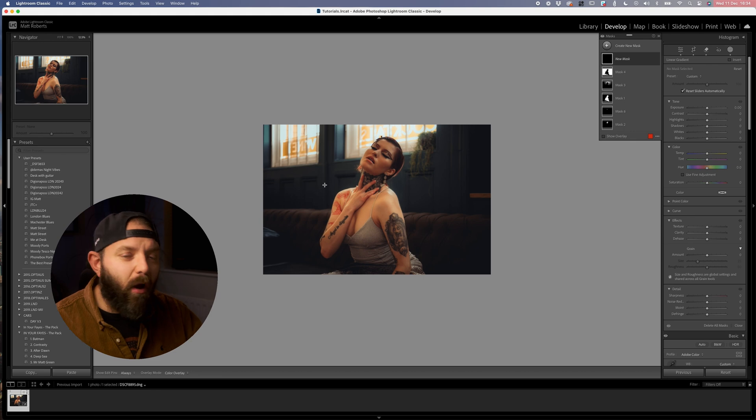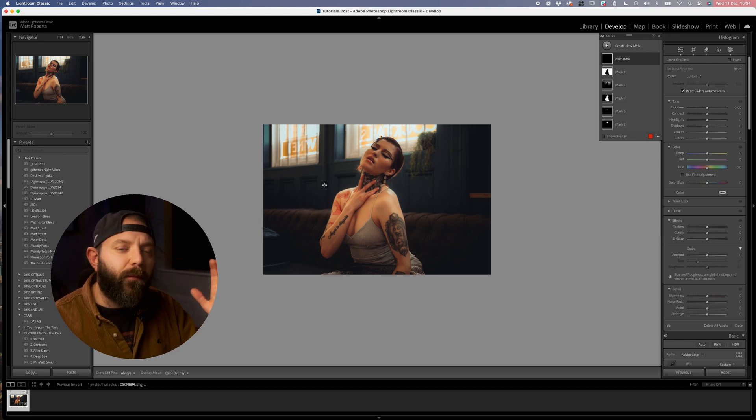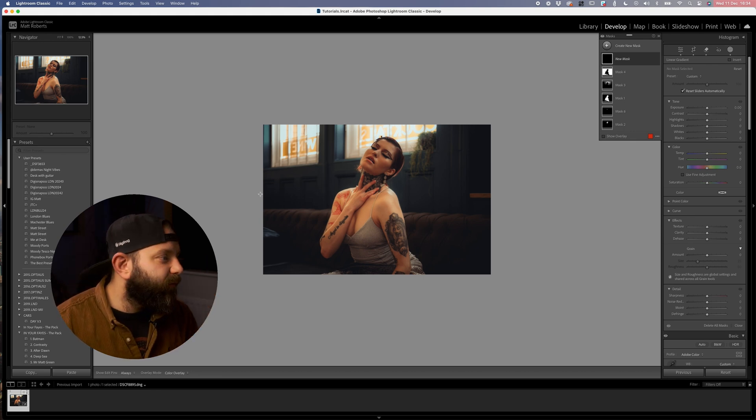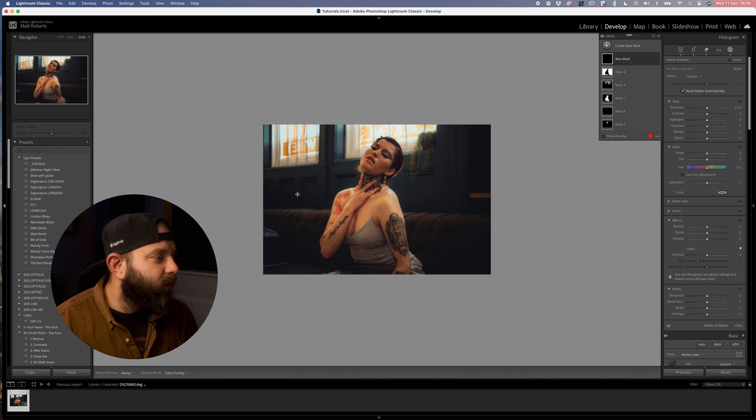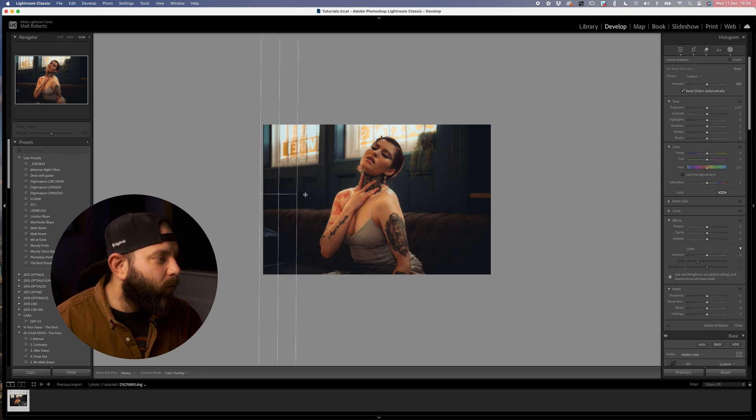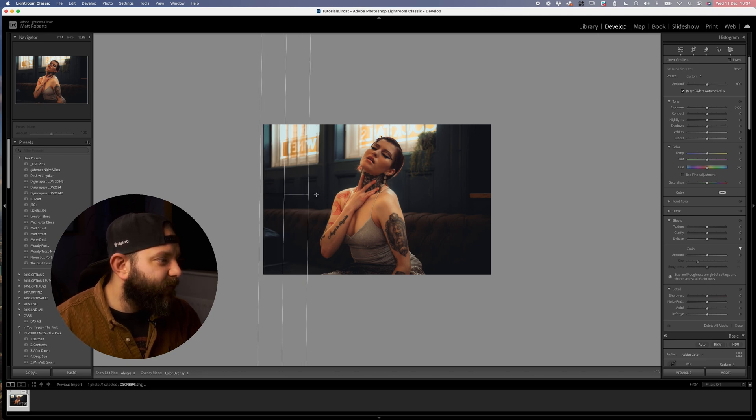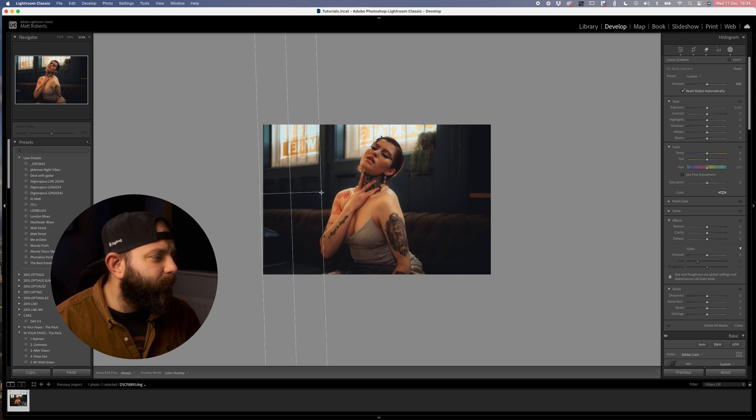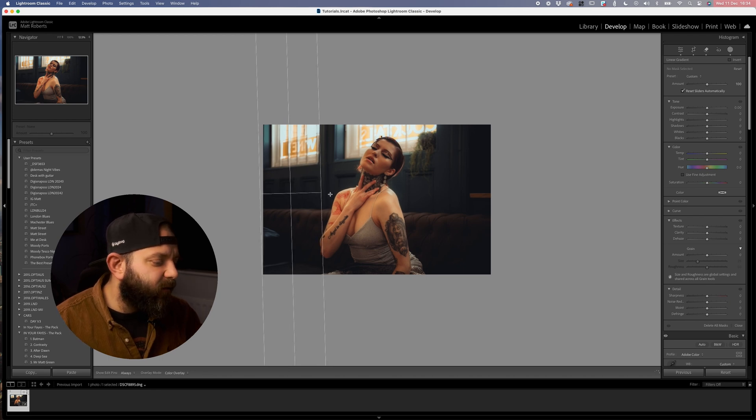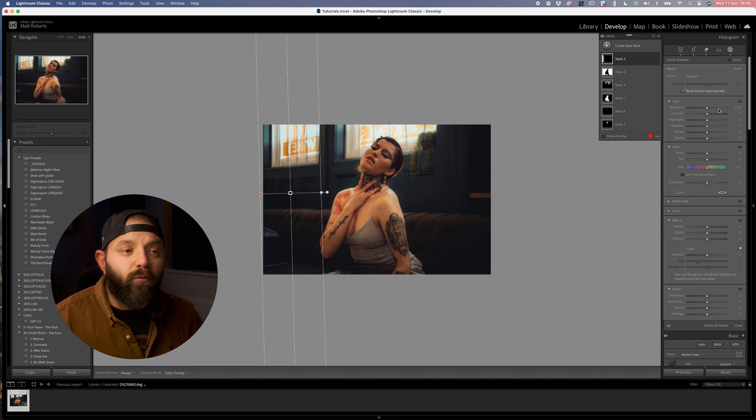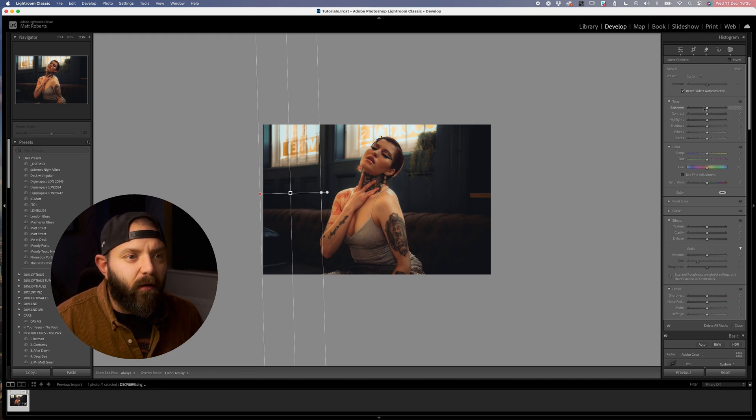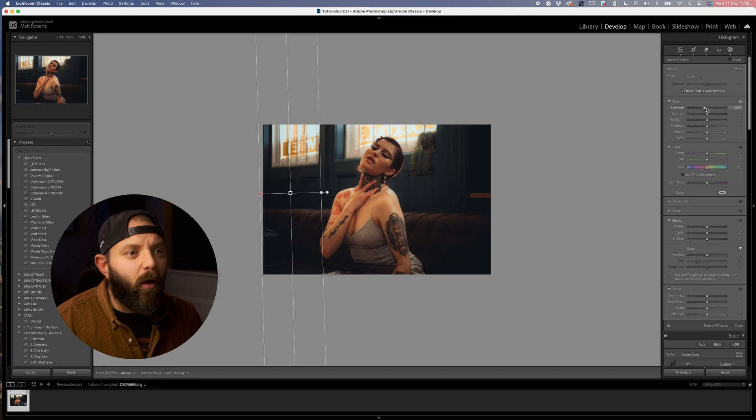Once we've got our masking I'm just going to pull over ever so slightly and just going to stop just before we get to our model's arm. With this one all I'm going to do is just reduce the exposure slightly, maybe somewhere up to a stop. By doing that it just helps create a little bit almost like a vignette would, but we're having a little bit more control over placing the gradients in the locations that we want.